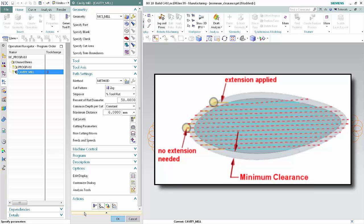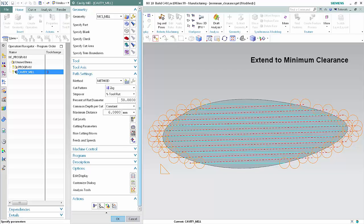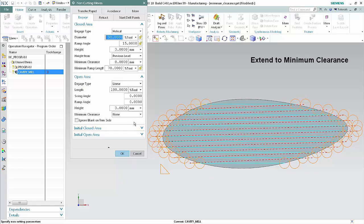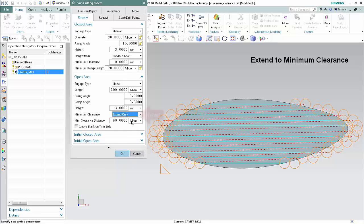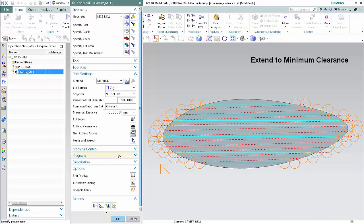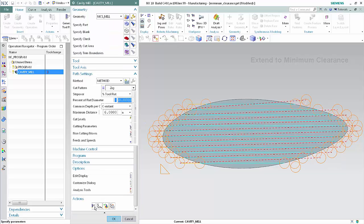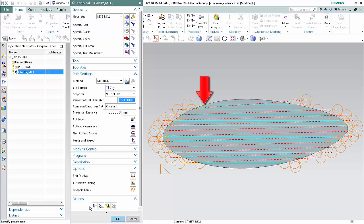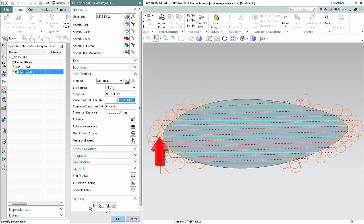You can further prevent plunging into the material by specifying a minimum clearance distance or safe shape to which engages can be extended. Click Non-cutting Moves. In the open area section, select Extend Only from the minimum clearance list and type 60% tool in the minimum clearance distance box. Click OK and Generate. Engages now avoid plunging by extending to the specified minimum clearance distance. Engages that extend beyond the minimum clearance distance are not trimmed and remain the same length.